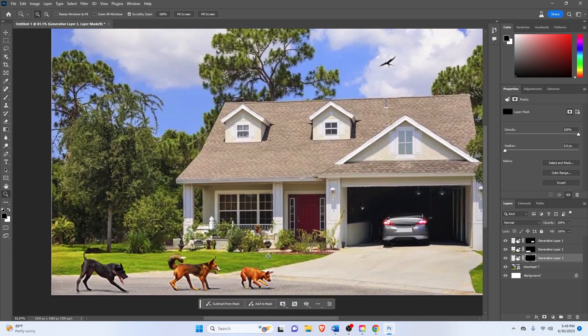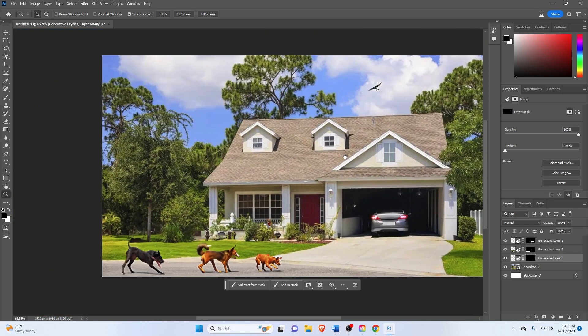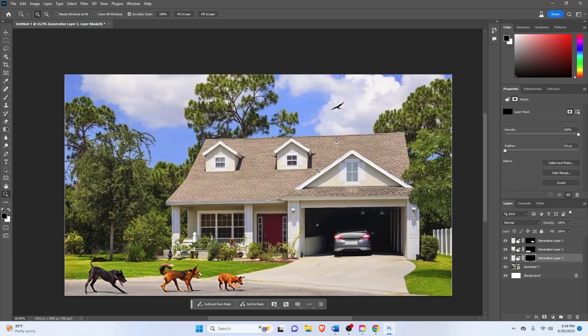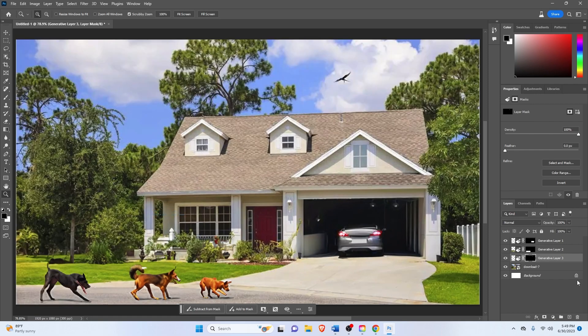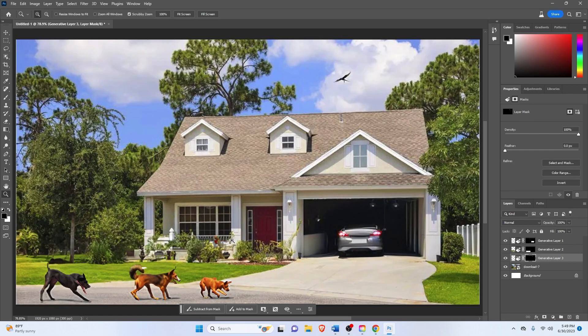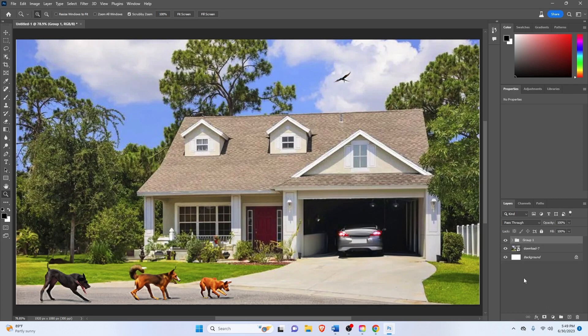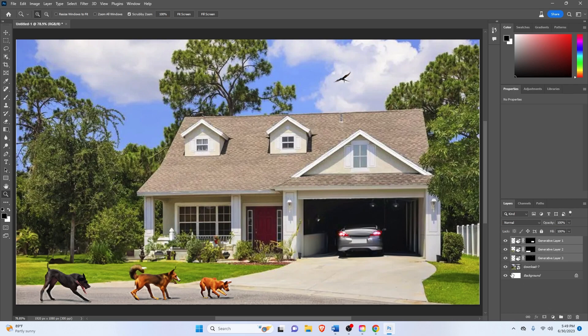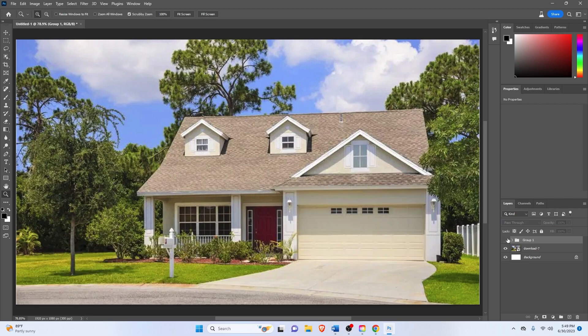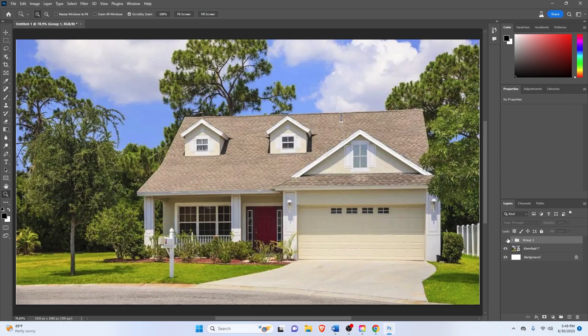Should be good enough. And there you go. There's our little bird on top. There's our car in the garage. And there's our dogs playing around in the driveway. So I'll just group these and show you guys the image before and after.